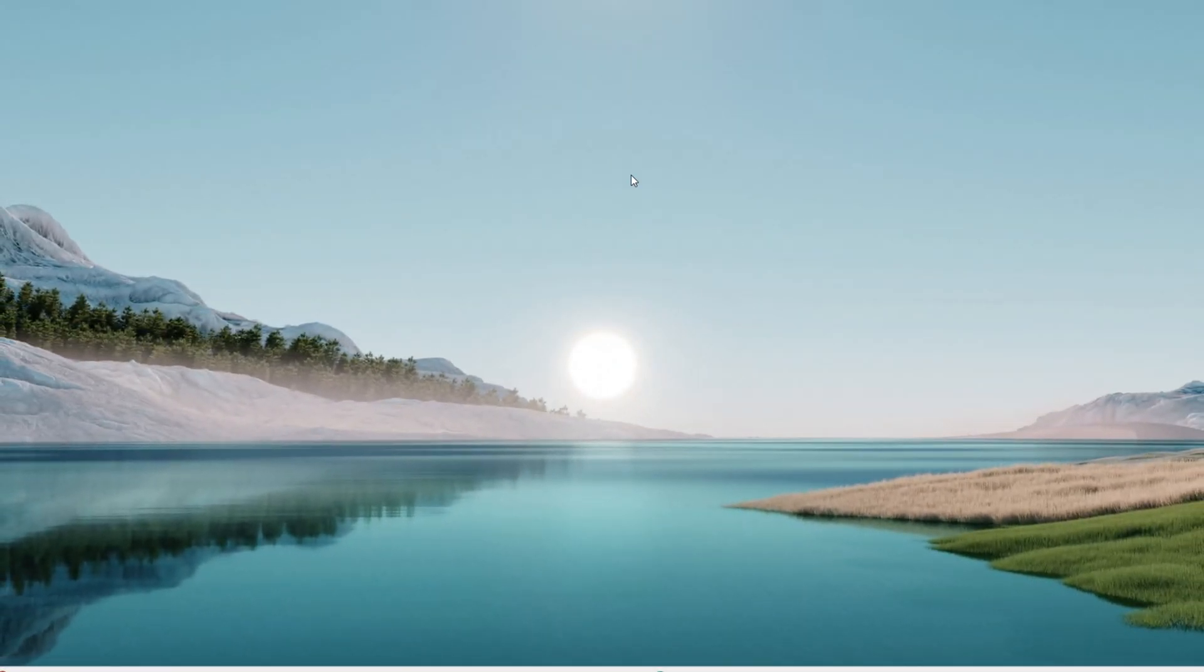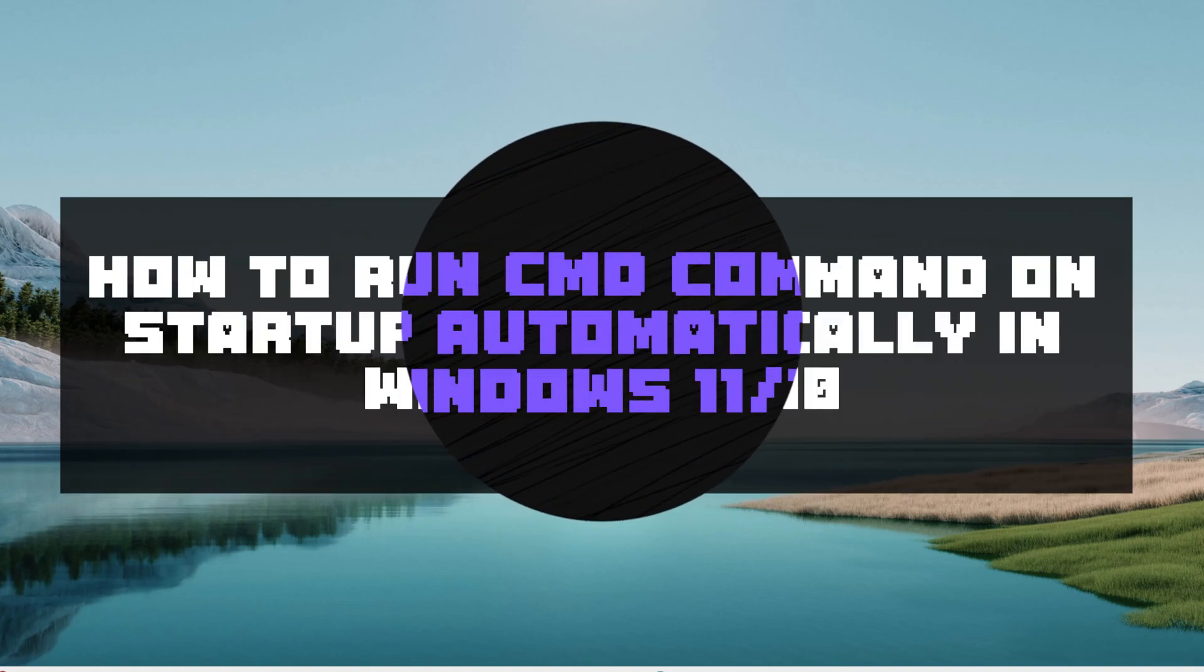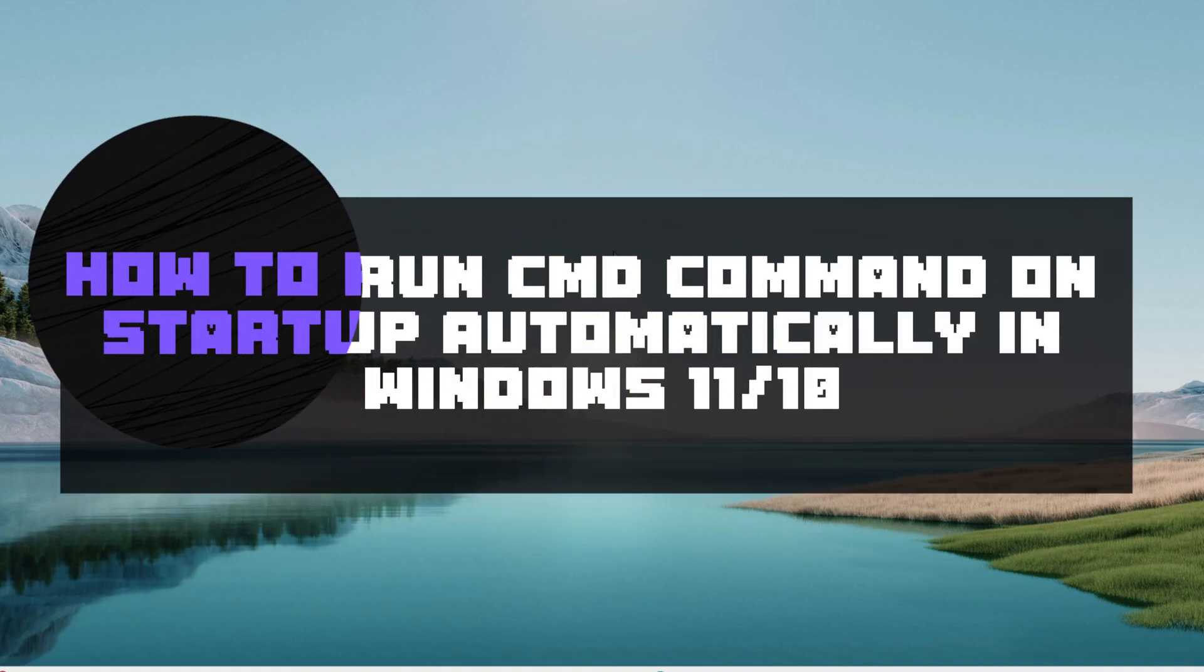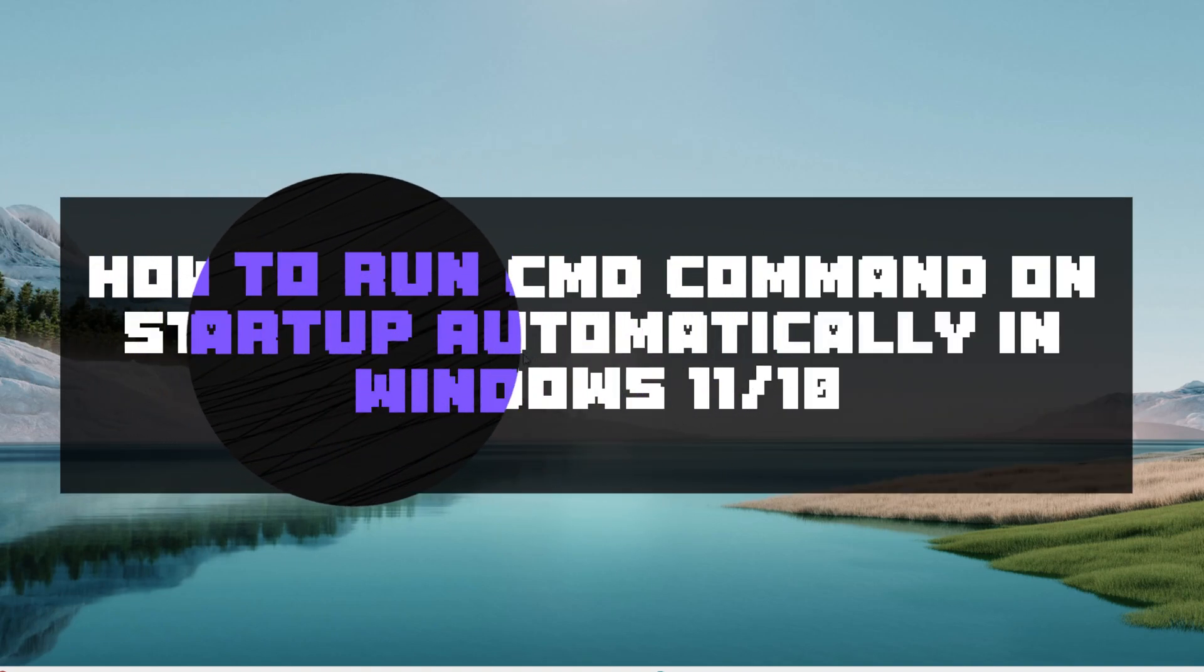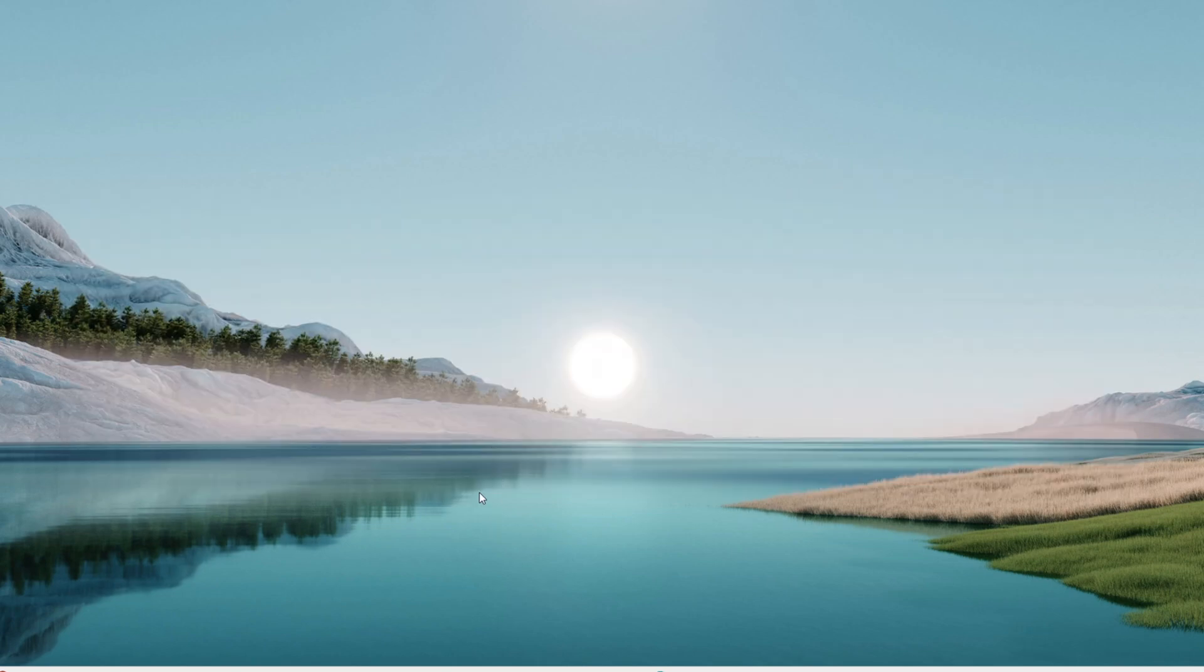How are you doing? Welcome back to another quick tutorial. Today I'm showing you how to run a command automatically at startup on your Windows 10 or Windows 11 computer using Task Scheduler. It's a handy trick, and it should be a pretty straightforward process.